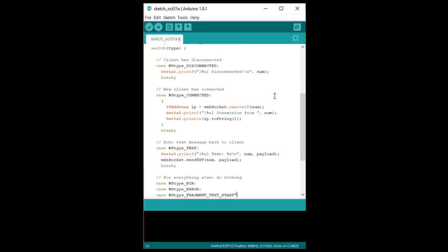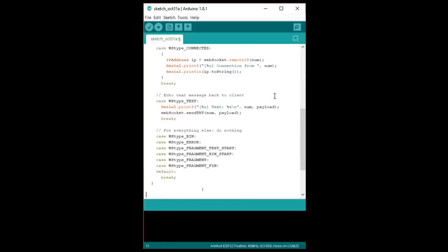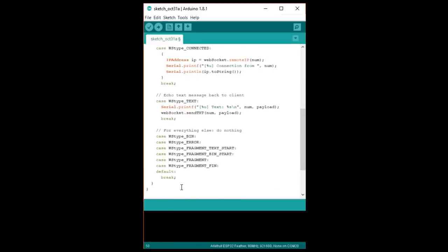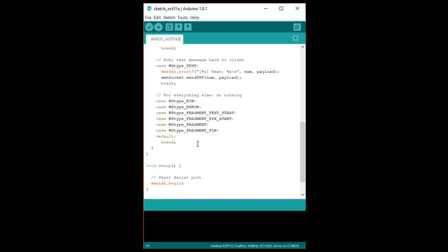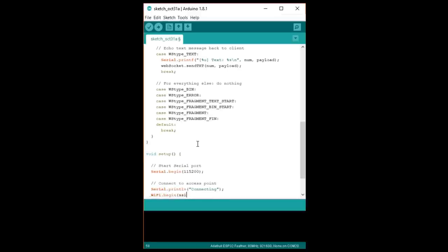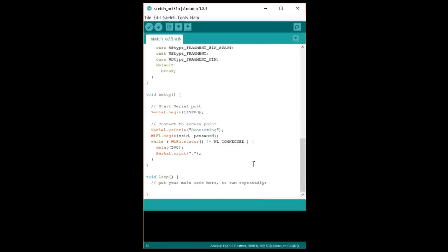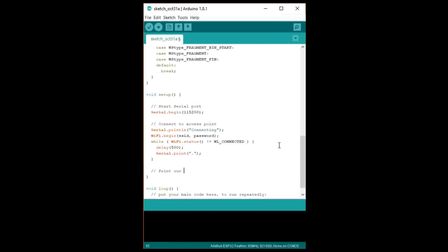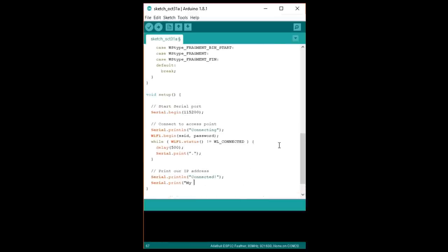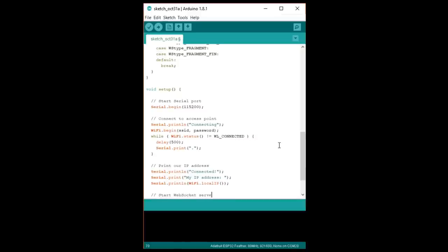In setup, we need to start our serial port and connect to the Wi-Fi access point. Once connected, we'll print out the server's IP address to the console. After that, using the WebSockets library is pretty easy.